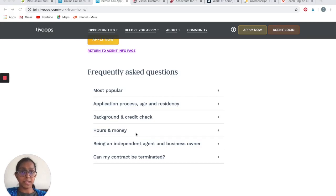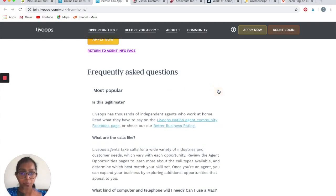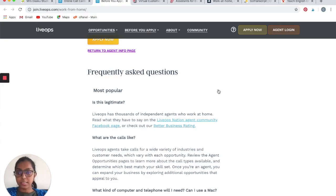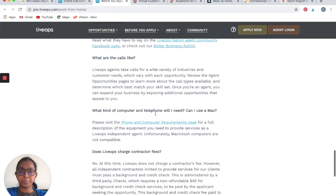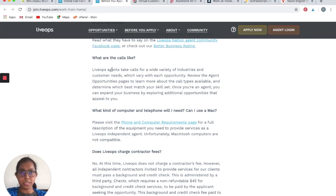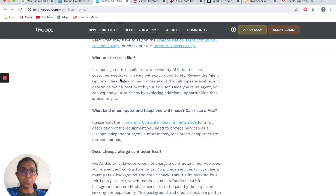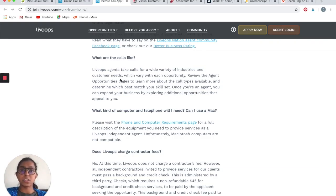They have also talked about the frequently asked questions that you may have. What are the calls like? LiveOps agents take calls for a variety of industries and various businesses. You can go to the opportunities page and learn about the call type before you start applying, and if something matches your skill set, it is then that you should apply for that job.